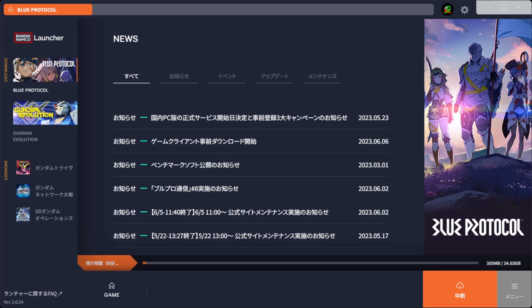And another thing to note is that this launcher, by default, is set to automatically boot up with your computer when you start your computer. So if you don't want that, you could risk maybe your account being flagged for being outside of Japan if you're playing from outside of Japan.